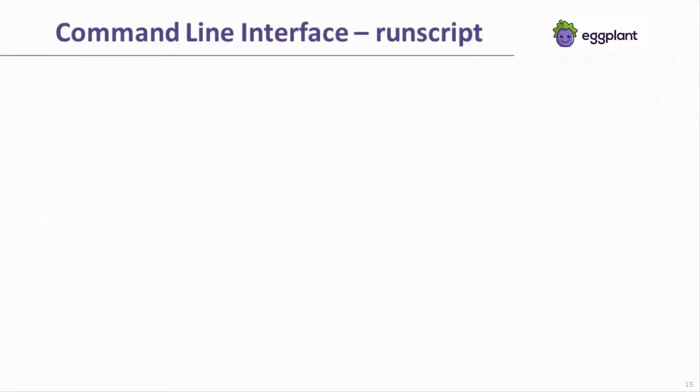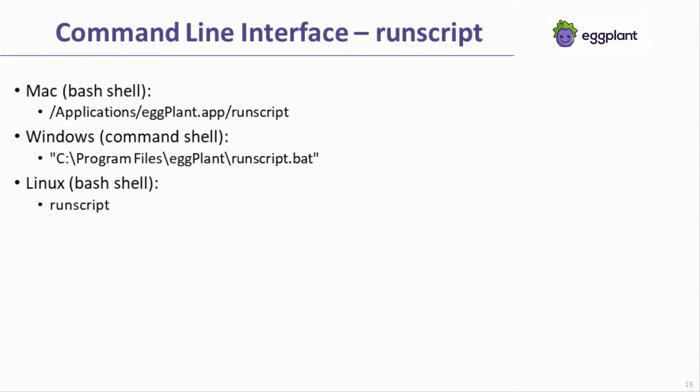Next I'll discuss Eggplant Functional's command line interface. The command line interface is the most common method for executing unattended tests. Take advantage of Eggplant's command line interface by making a call to run script via the Eggplant machine's command prompt or terminal.